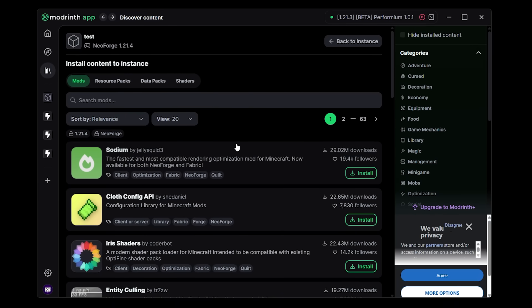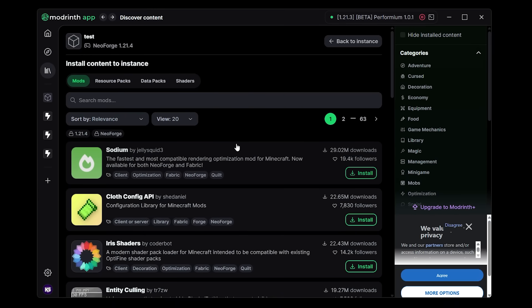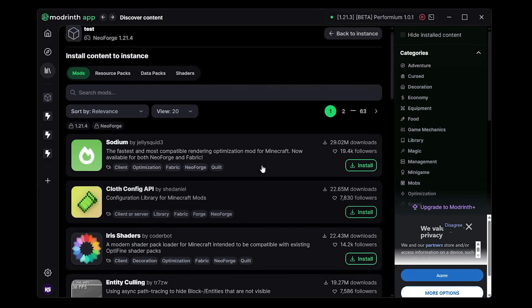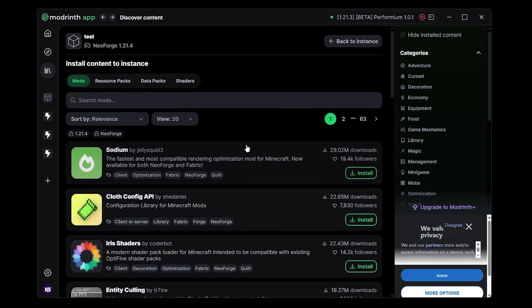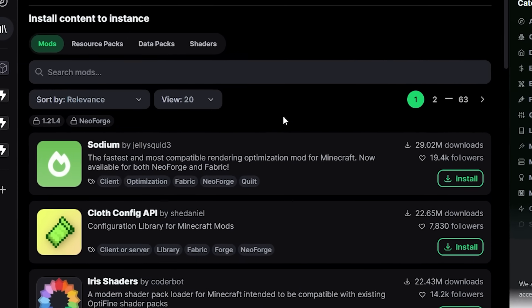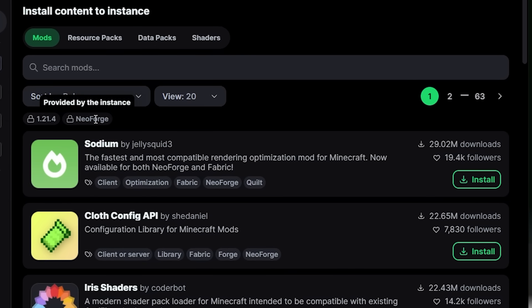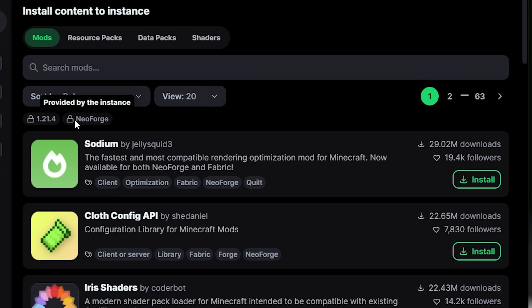Which is also completely revamped. And here you will now get a list with mods you can install. Now you can see that everything is sorted on mods that are available for 1.21.4 and Neoforge, and they have a little lock next to them. Reason being this version and mod loader are provided by the instance, so the installation we just created. That is awesome though.